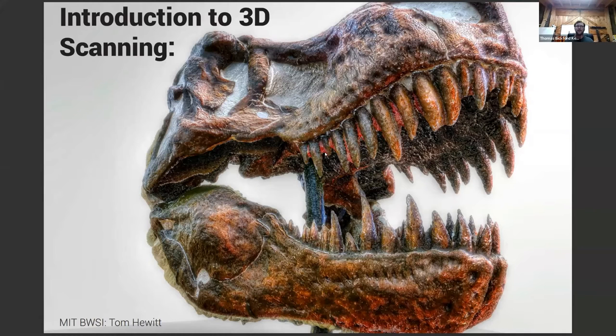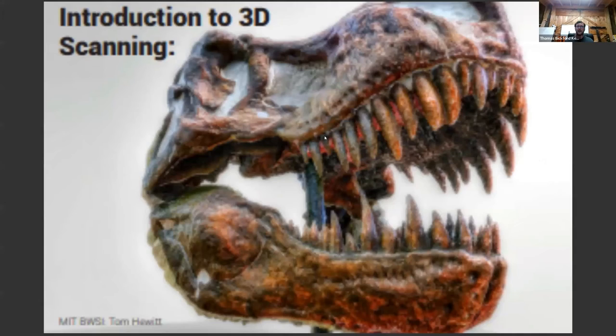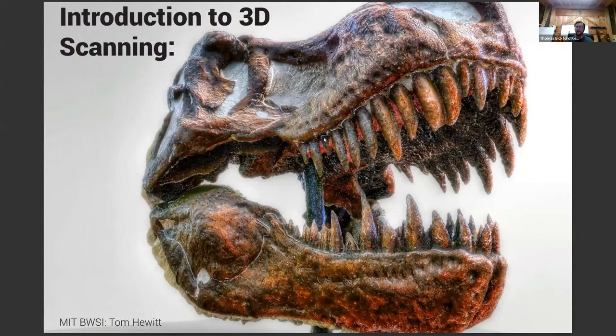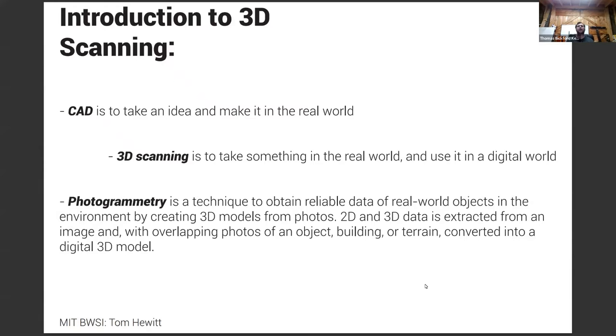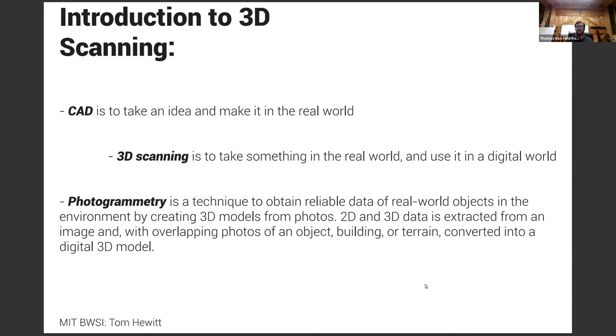I've been working on a T-Rex skull for like five years at a natural history museum as an introductory thing. So CAD generally is taking an idea and putting it into the real world. 3D scanning is the opposite of that, taking something in the real world to use digitally. And I primarily use photogrammetry, which is using cameras to take pictures of objects and combining that to generate a 3D object from those photos. And that's what I'll be demoing in a little bit.